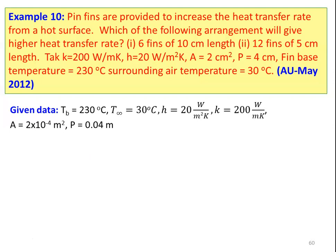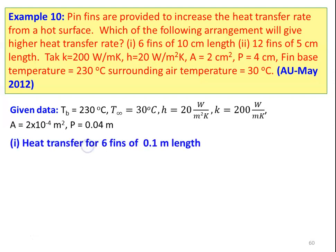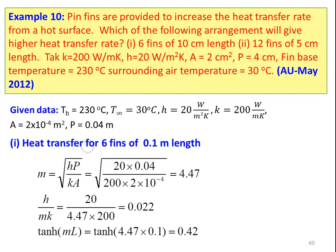The given data: base temperature is 230 degree Celsius, fluid temperature is 30 degree Celsius, heat transfer coefficient is 20 watts per meter square, thermal conductivity is 200 watts per meter kelvin, surface area equal to 2×10⁻⁴ meter square, and perimeter equal to 0.04 meter. For heat transfer with six fins of 0.1 meter length, since the end condition is not specified, we take fin with end convection. The parameter m = √(hP/kA) = √(20 × 0.04 / (200 × 10⁻⁴)) = 4.47. Then h/mk = 20 / (4.47 × 200) = 0.022, and tanh(mL) = 0.42.